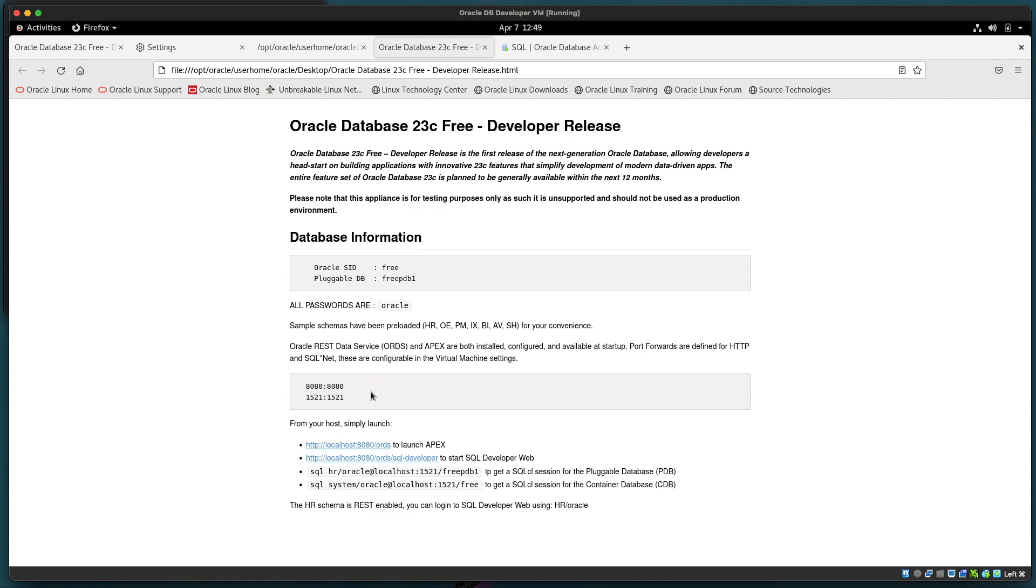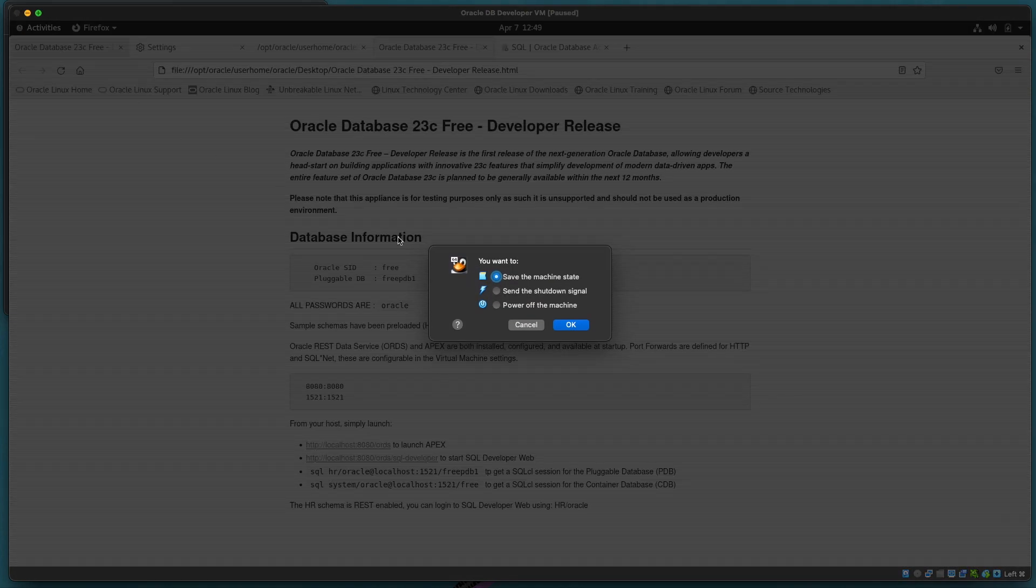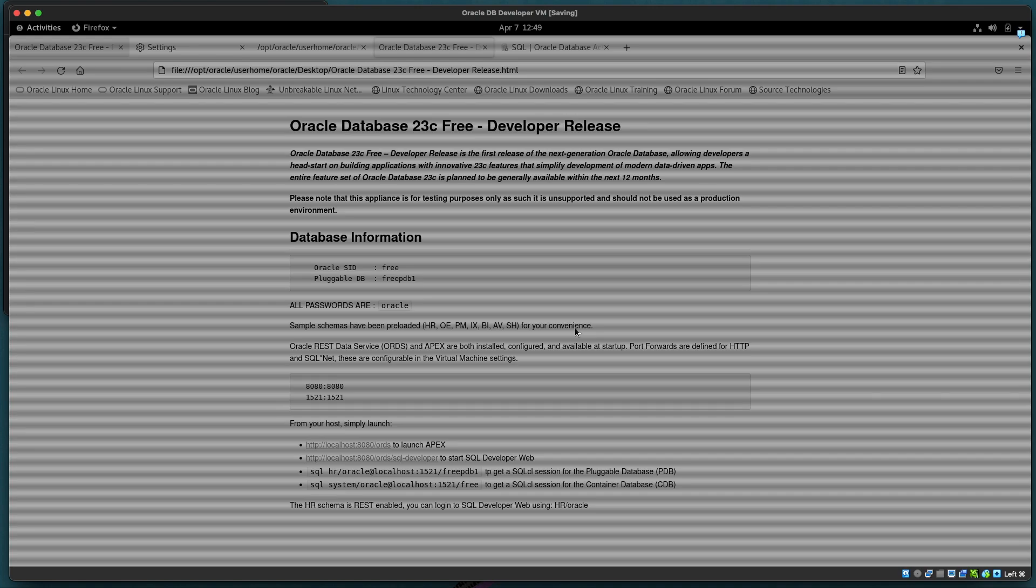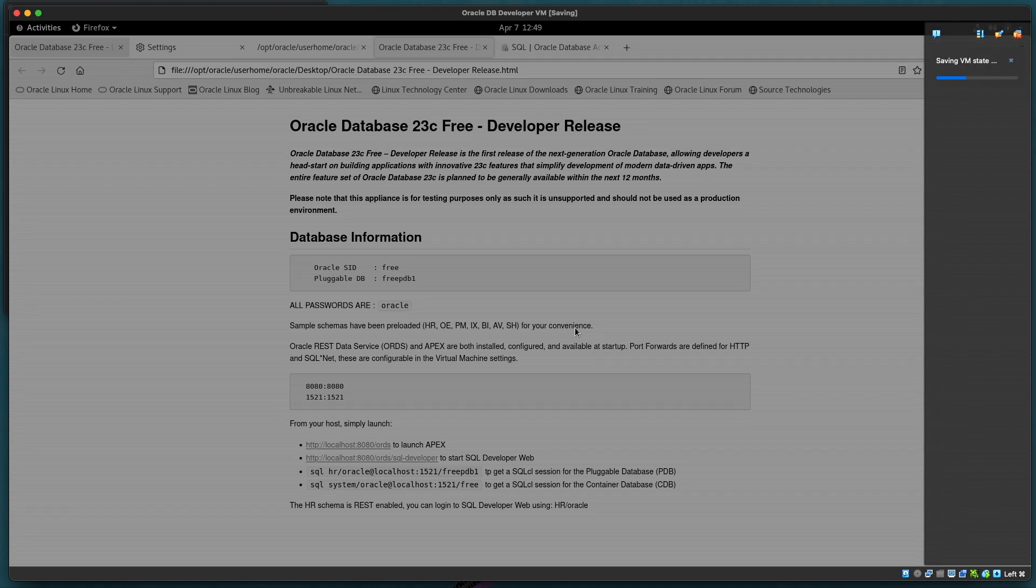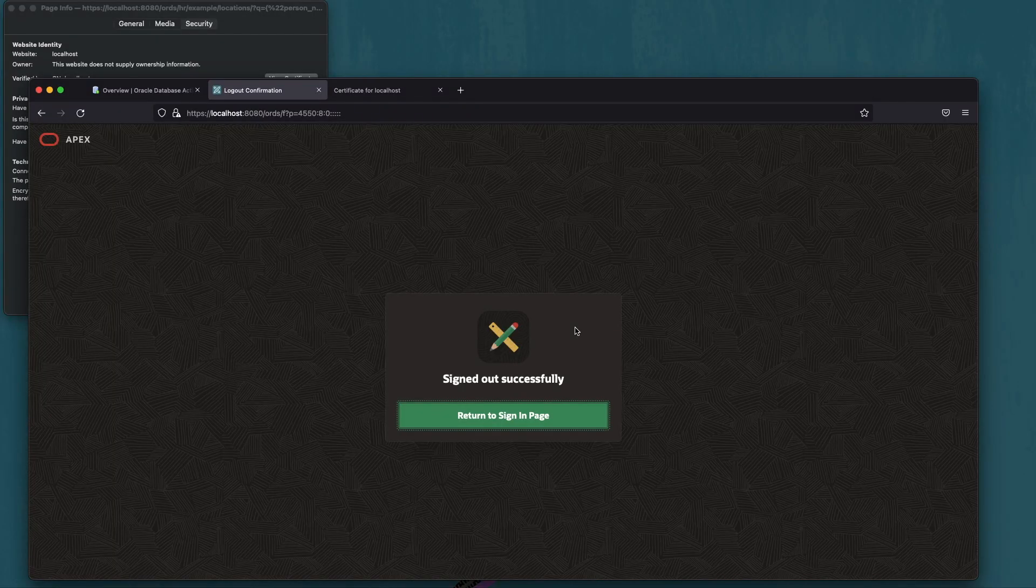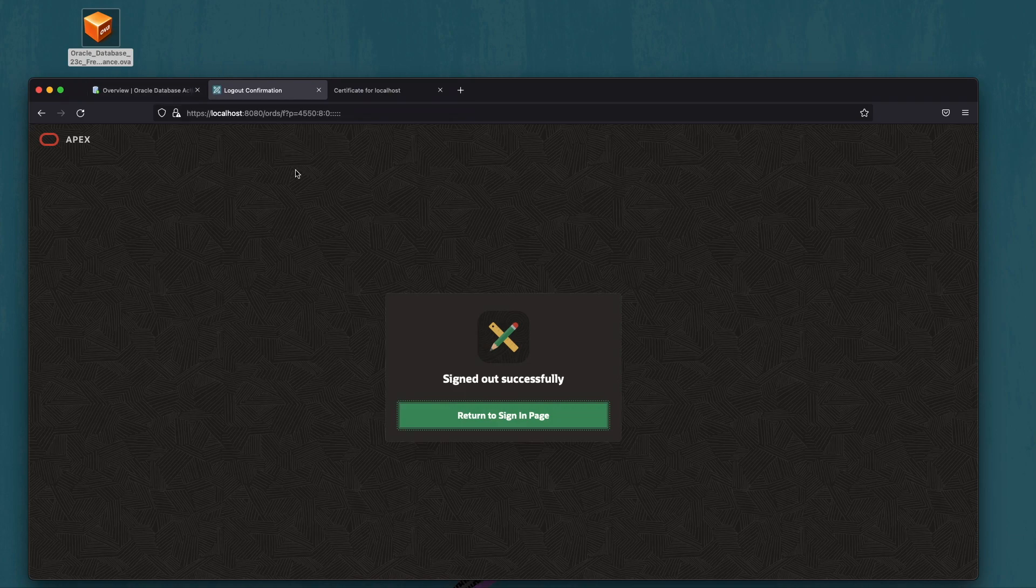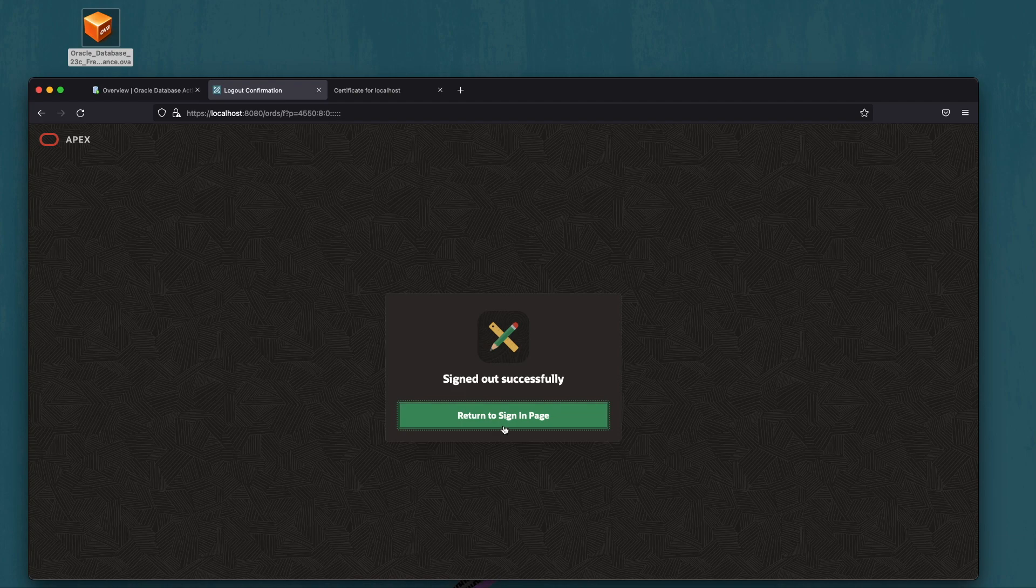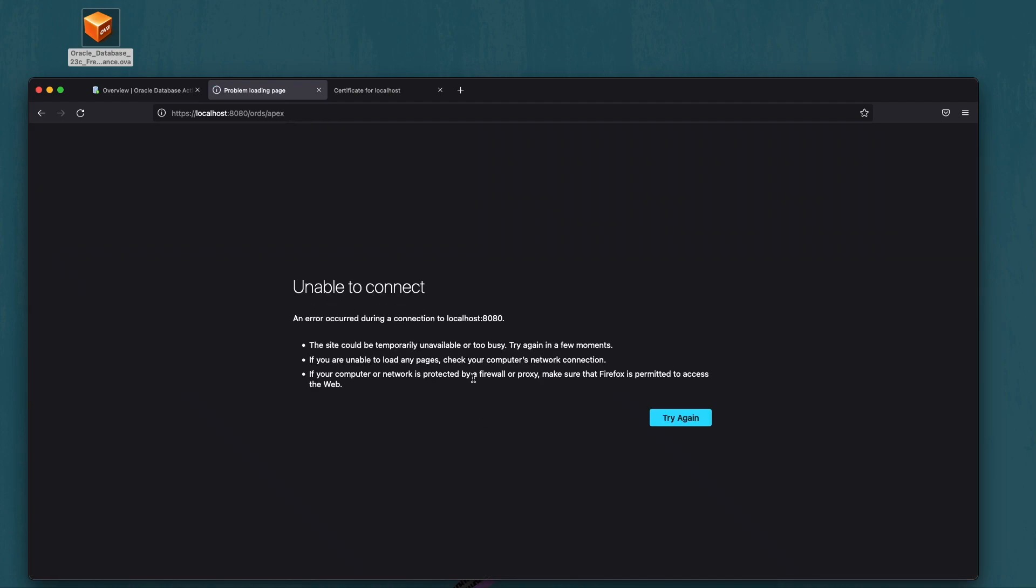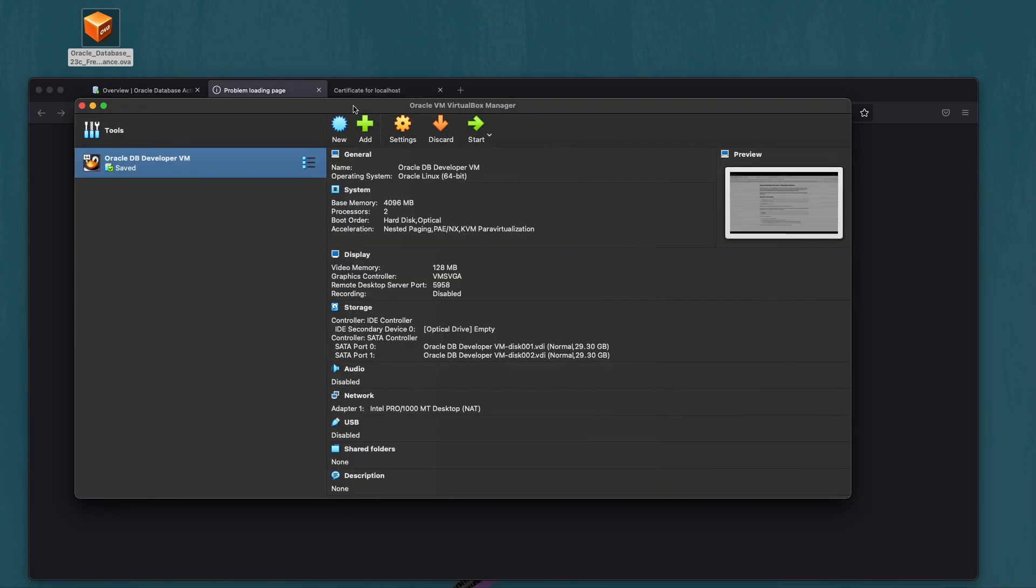But now let's take a look at what's involved with stopping and starting the virtual image itself. So we'll go back to our virtual manager. At this point we can just say save the machine state. This will shut it down in the state that it currently is so that when we restart it it will be back to where we were with ORDS running with the port 8080 being used but it's expecting HTTPS traffic. And just to confirm that the service is no longer running we can just double check from our host machine. We're not able to connect to that anymore. If we go back to the virtual manager we see that that has been saved and we can start it again.